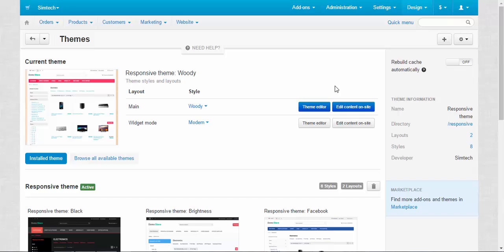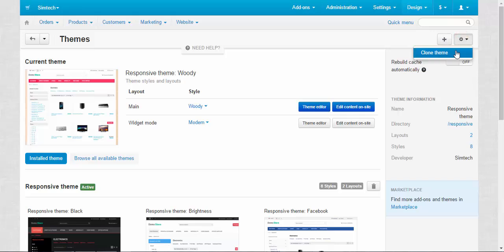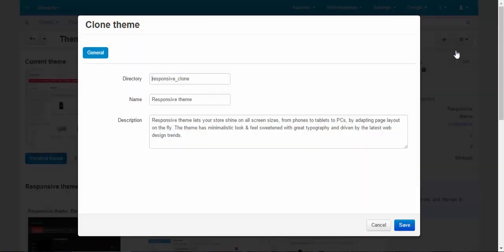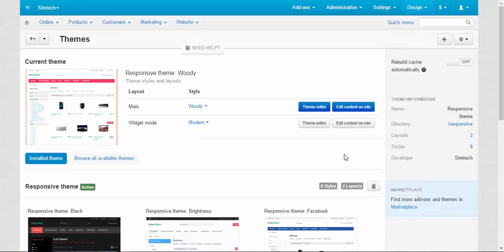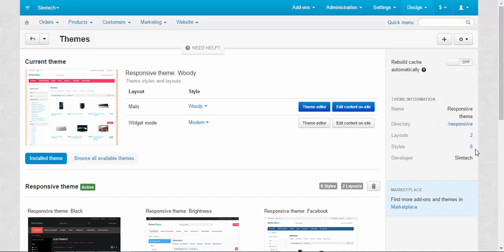Now let's speak about the right section of this page. The plus button allows you to upload the new theme, and the gear button allows you to clone the already existing theme. Just like this. You choose the directory, you give it a name, and you give it a description, and then click save. And you can do whatever you want with this theme. Here we have theme information: name, directory, layouts, number of layouts, number of styles, and the developer of this theme. When you change the theme, this information will change accordingly.